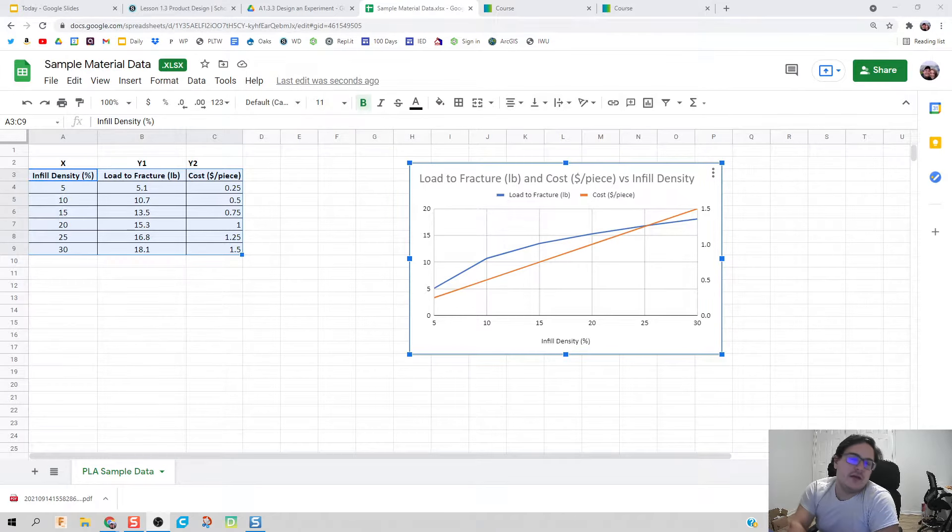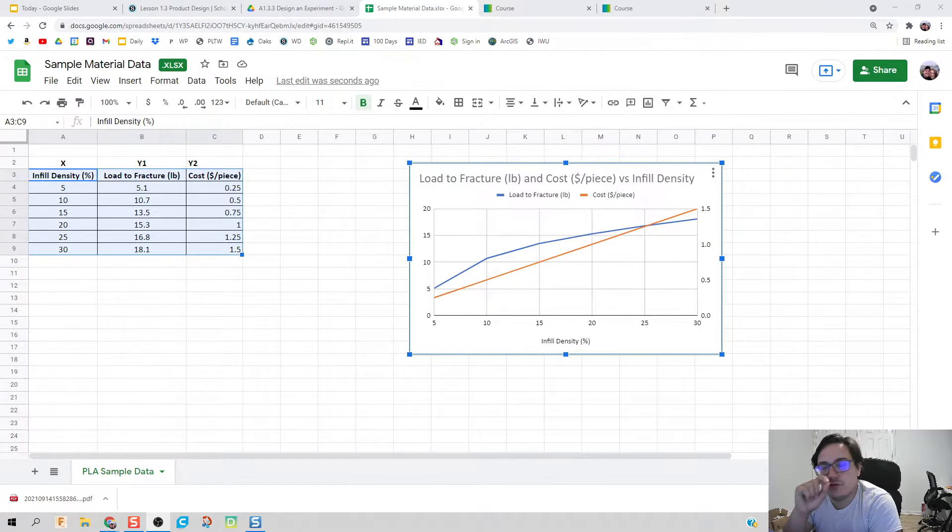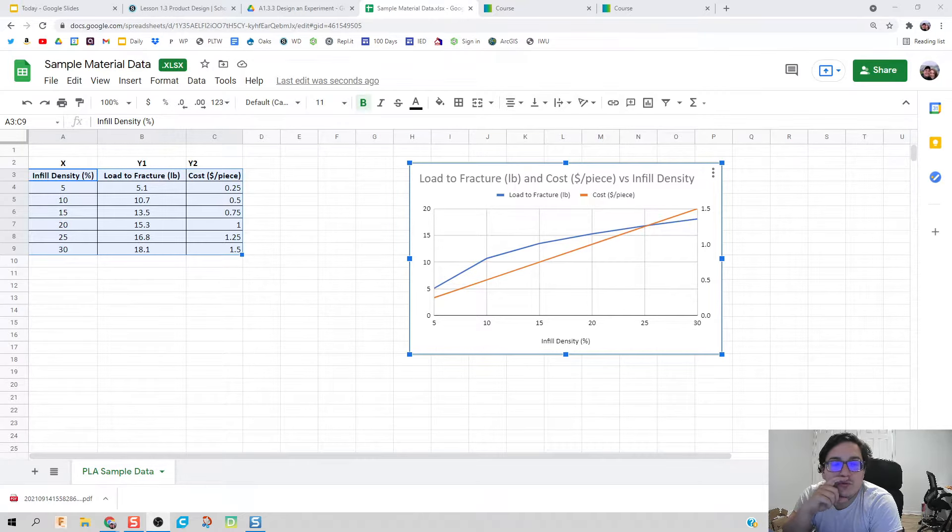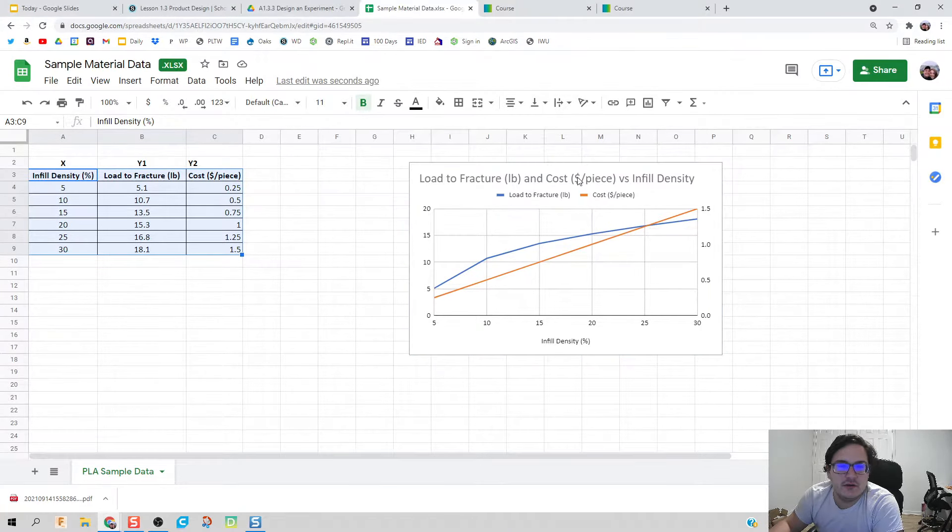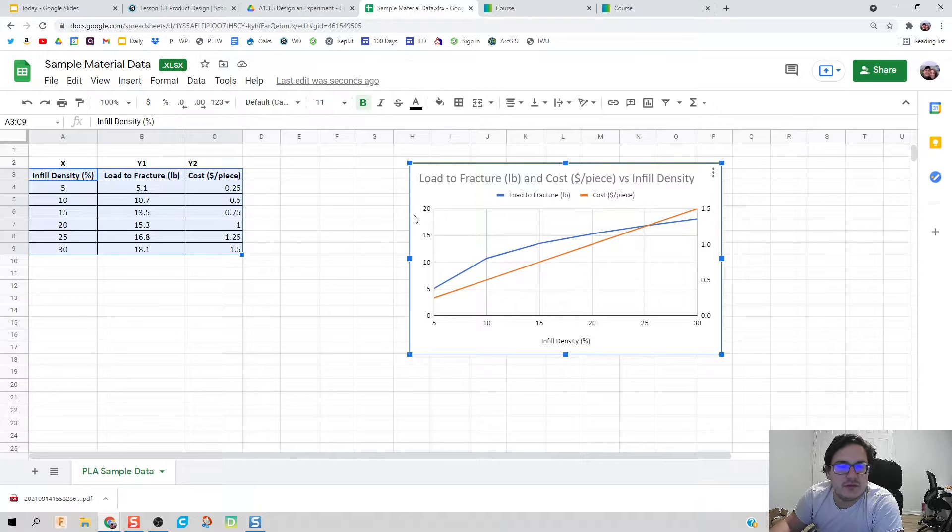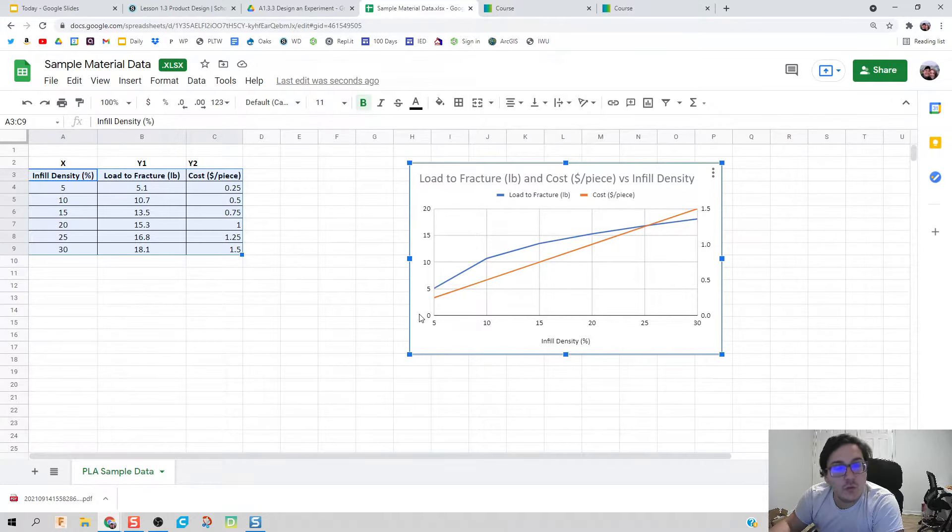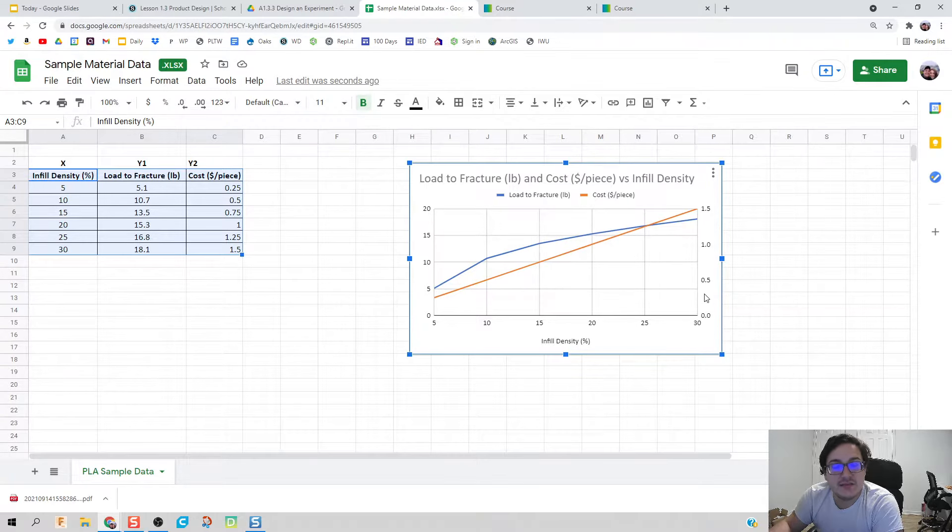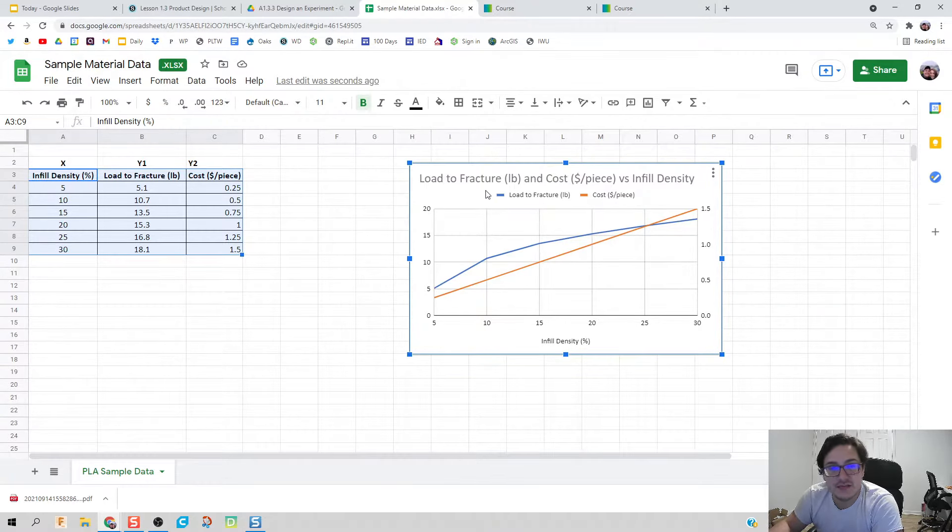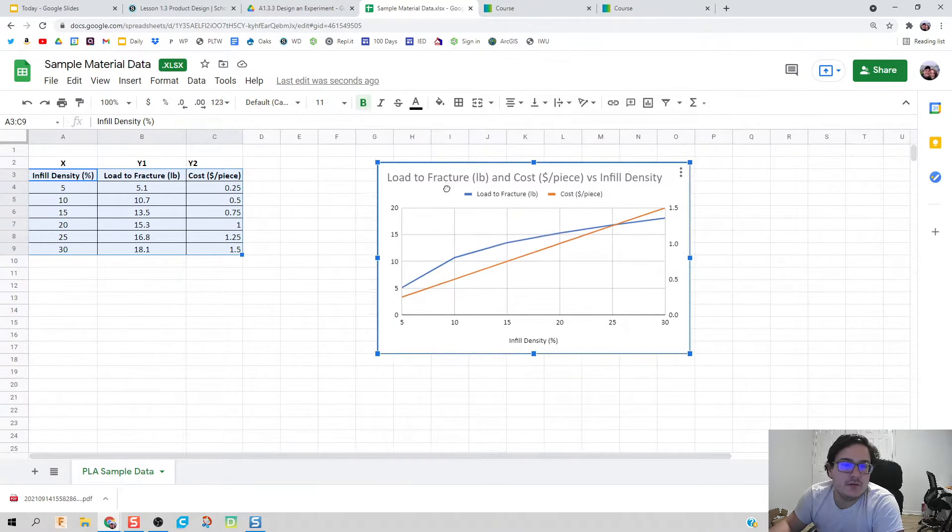Alright, quick video on how to create a chart in Google Sheets using two different y-axes. The chart on the left is going to be one dependent variable, and the chart on the right is a different dependent variable with different scales.